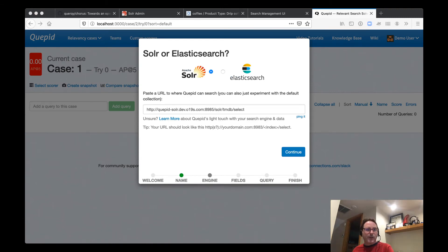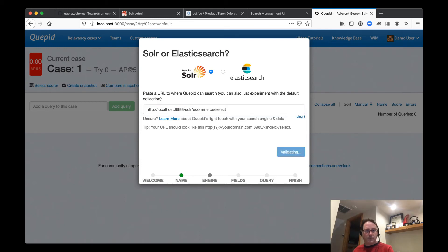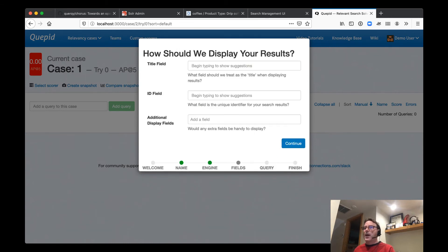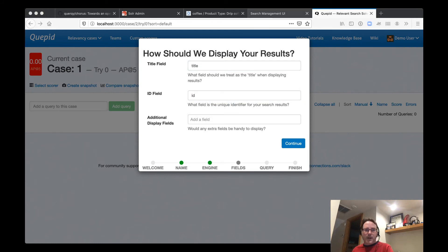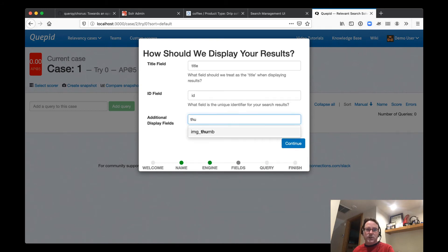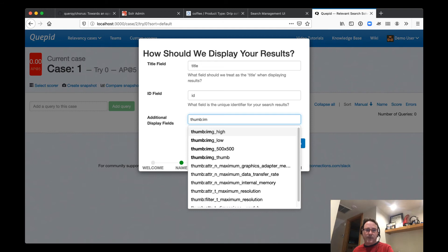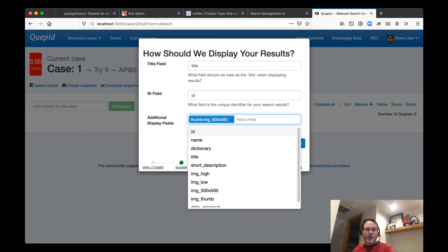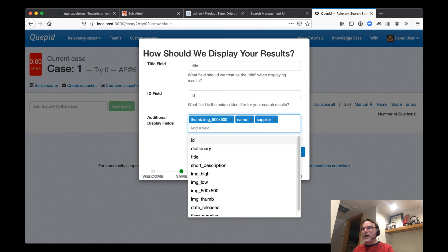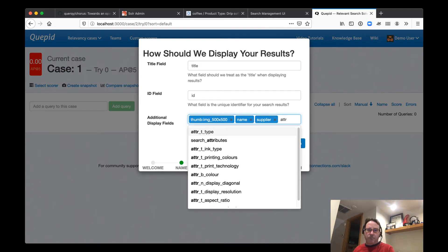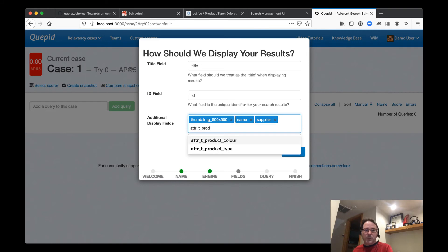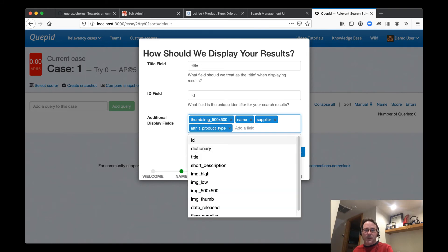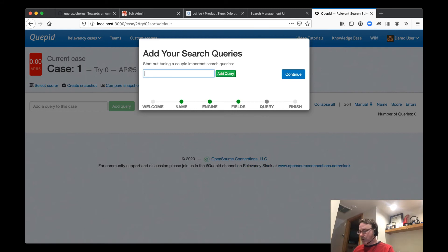So we're going to change from the publicly hosted Solr to our Chorus part of the Chorus stack Solr. So localhost 8983 solr ecommerce select. We can ping it. Yep. Great. It's set up. And then we're going to go ahead and set the title. The primary key for our documents is ID. And then we're going to paste in, we want some images. So maybe thumbnail these images 500 by 500. We also want the name supplier. And how about the product type? We also want the product type data. So we'll go ahead and put that in there. And lastly, let's go ahead and add our drip coffee makers.